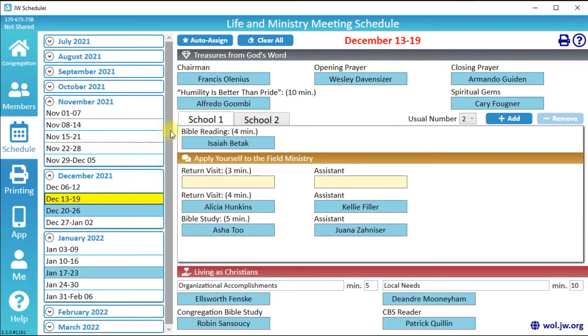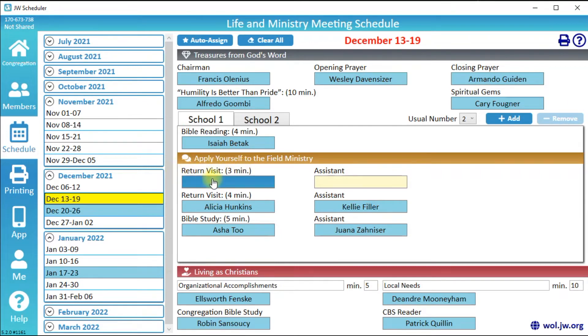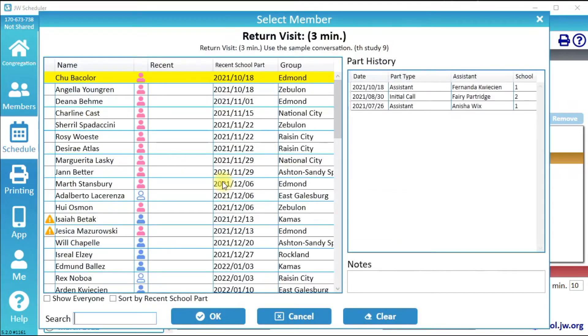If a part has already been scheduled, it will be blue and show the publisher's name. If a part has not yet been scheduled, it will be yellow. Click the yellow Return Visit button to schedule this part.